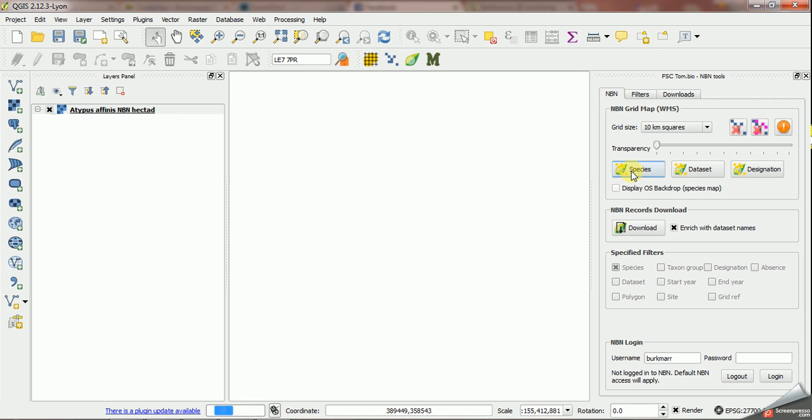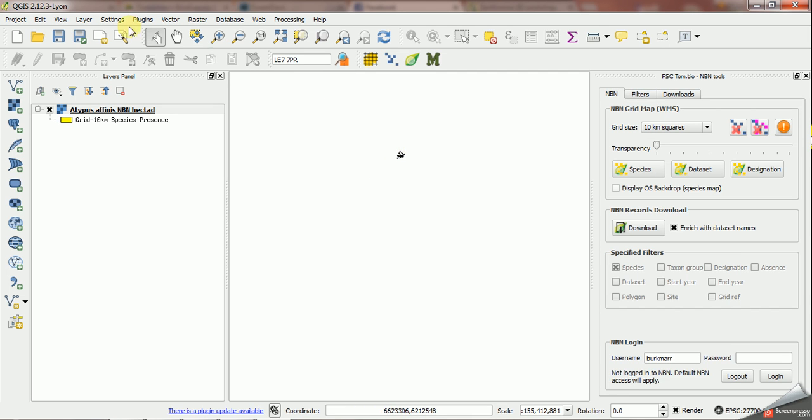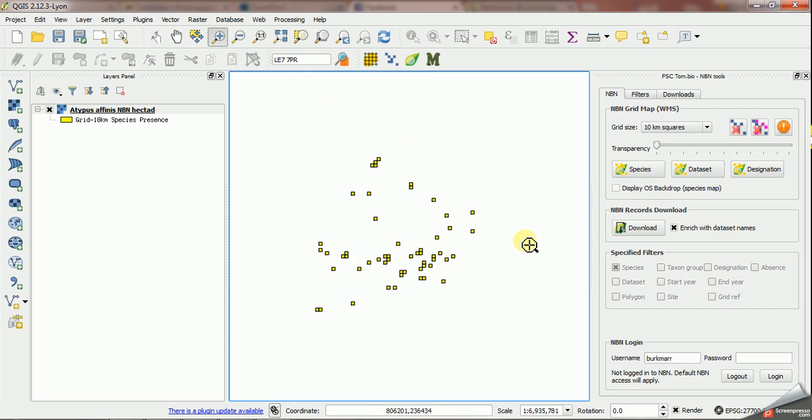So what we'll get down from the NBN now is a species distribution map for that animal. If I zoom in, you can see it there, but no OS backdrop at the moment.